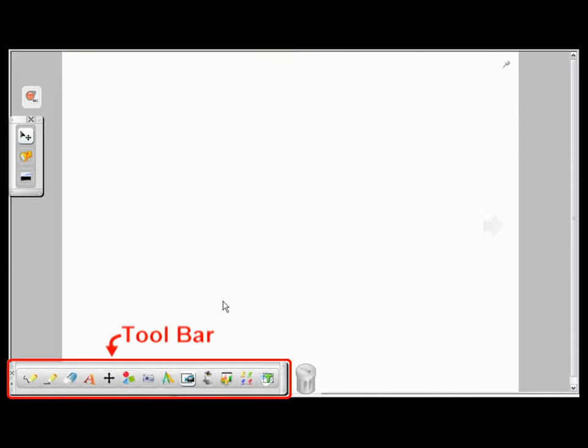After you launch your Everplus software, this is what it's going to look like. At the bottom, you have a toolbar. And inside the toolbar, you have many different features of the software.